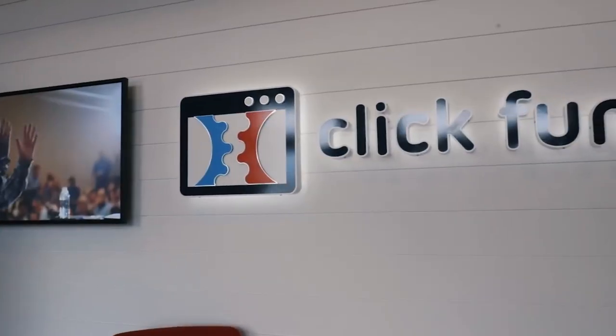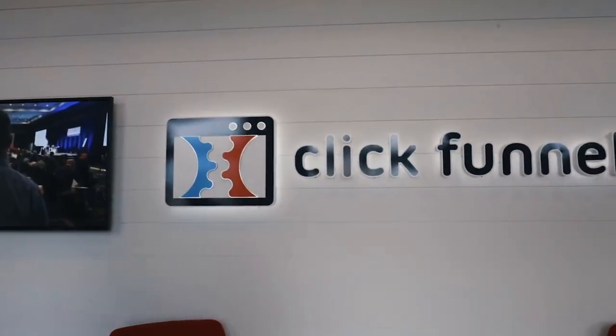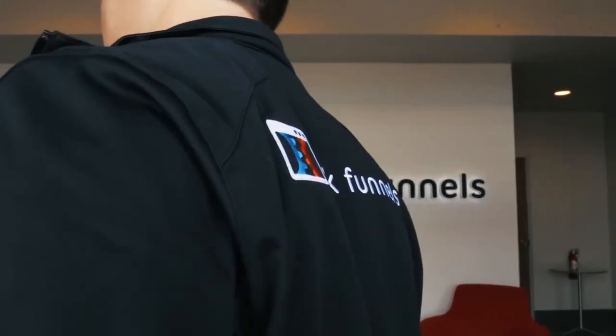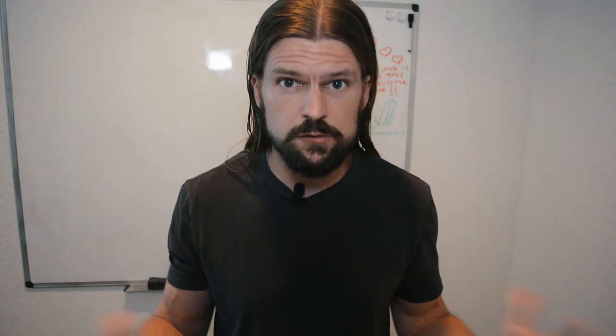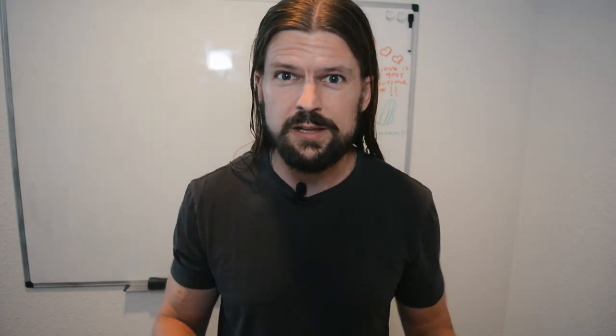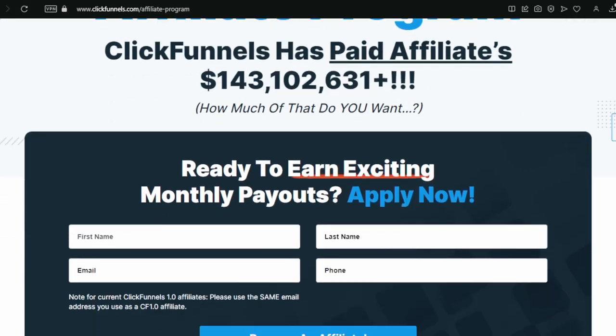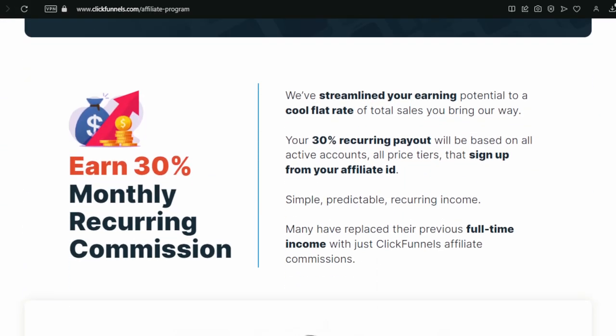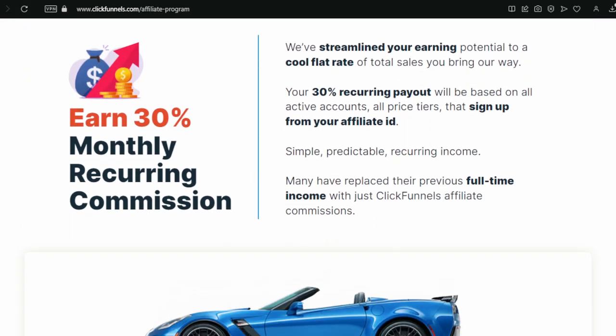I used ClickFunnels for years, but I eventually left because it didn't have some of the key features that the software I switched to had. Before I get a whole bunch of comments saying I'm making a biased review because I'm an affiliate — well, kind of. I am an affiliate, but I'm also still an affiliate of ClickFunnels, and in fact their affiliate program pays me more per sale. So obviously, if I was just trying to get affiliate commissions, I would not be making this video.